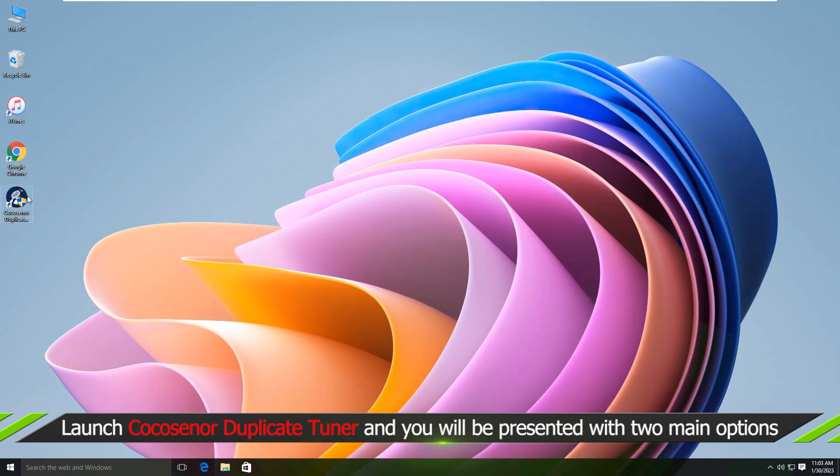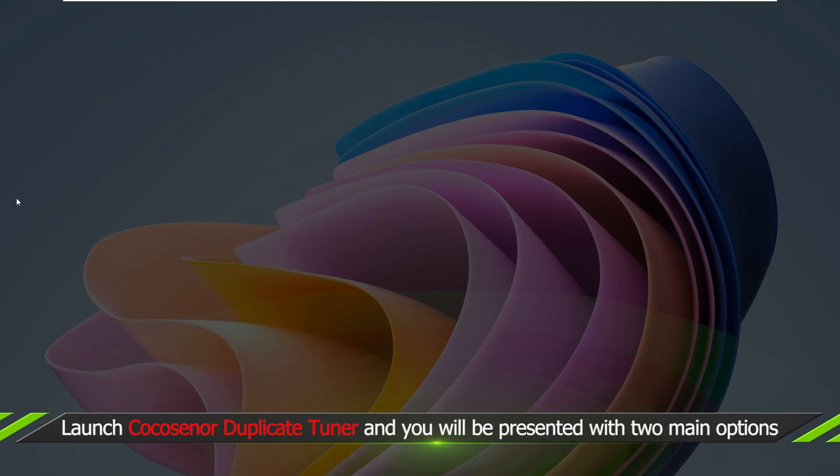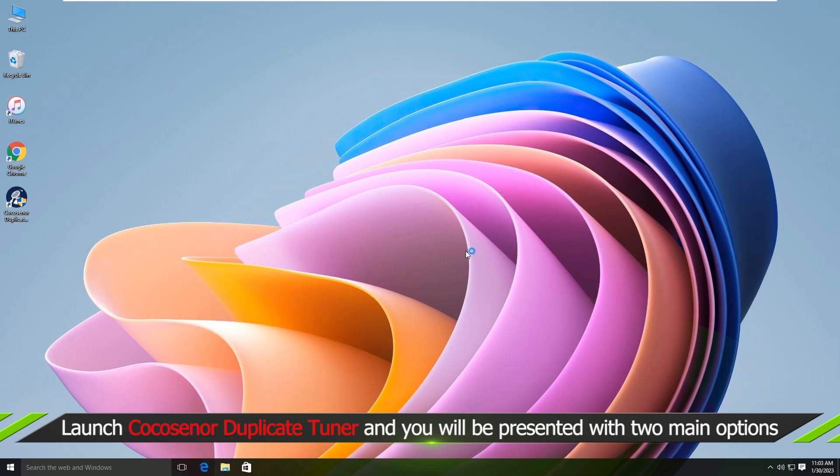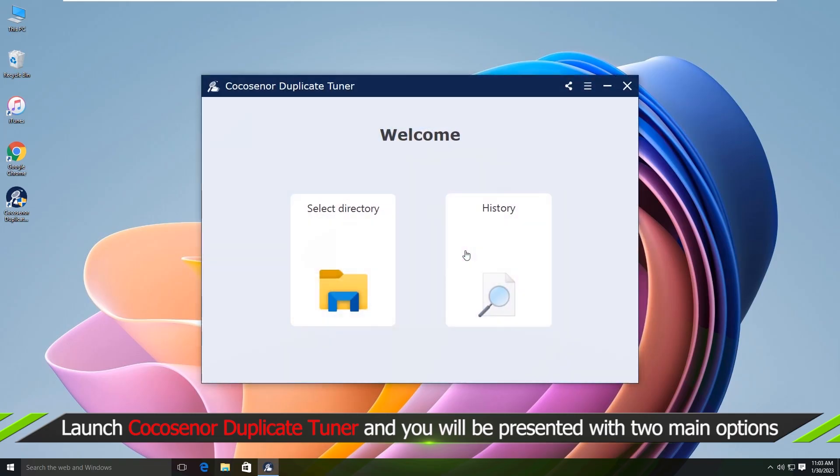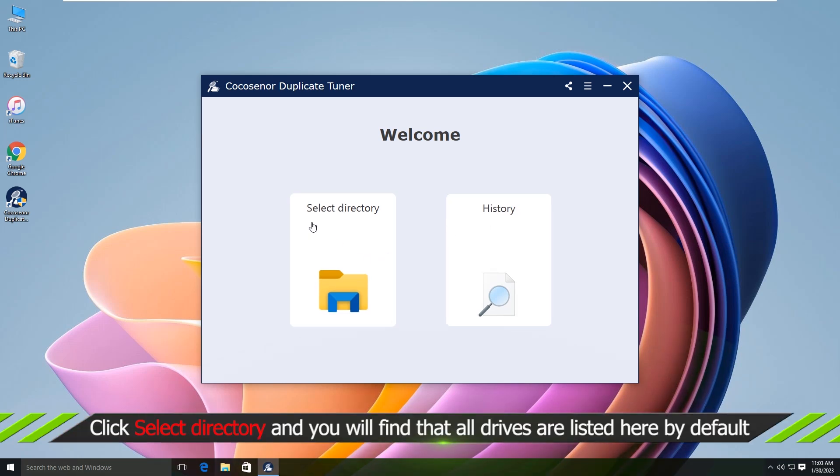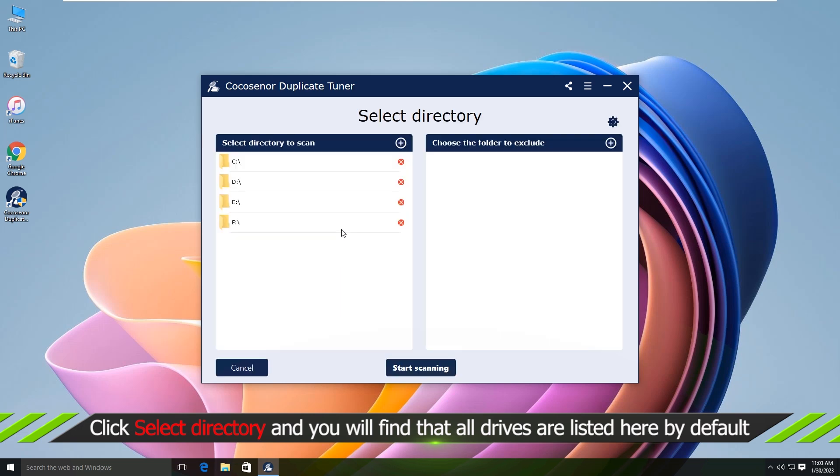Now open the software. Click select directory and you can find that all drives are listed here by default. All your drives are listed here.